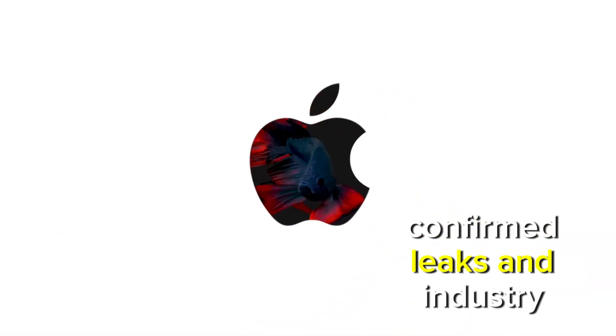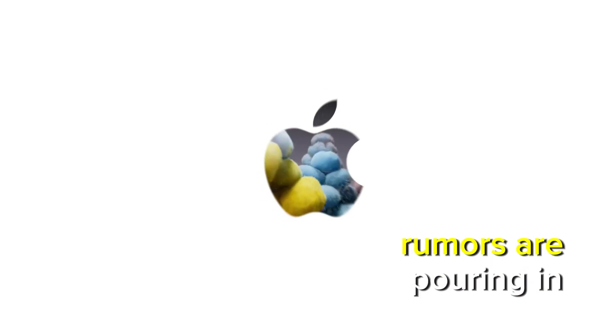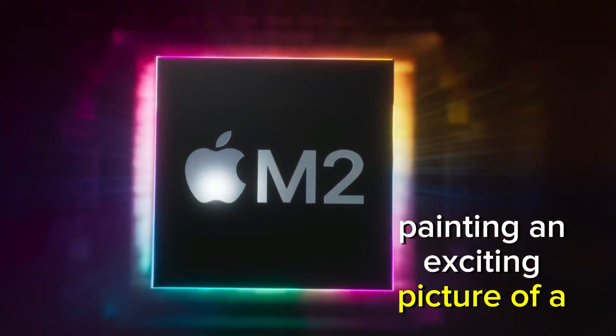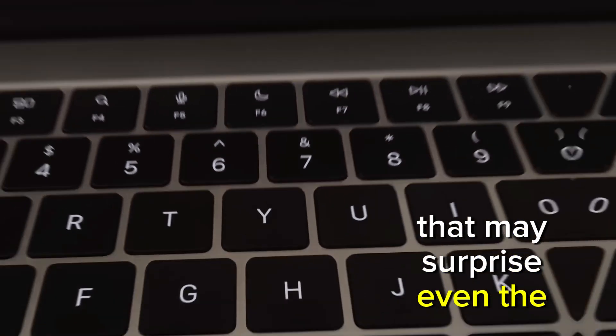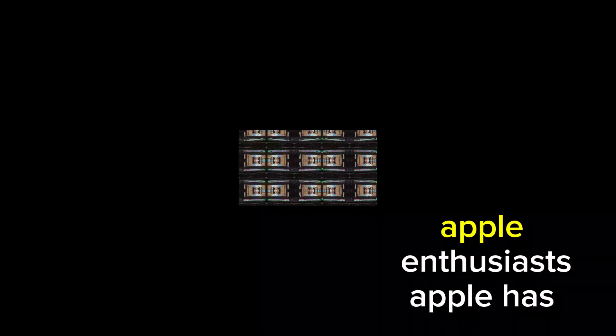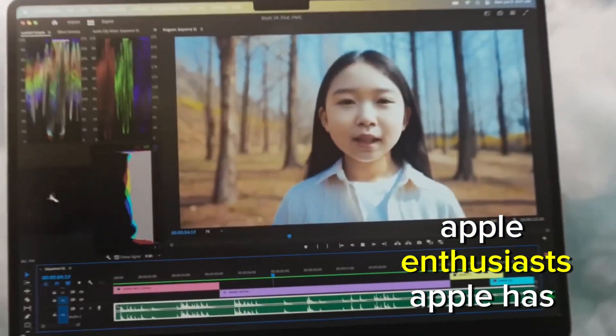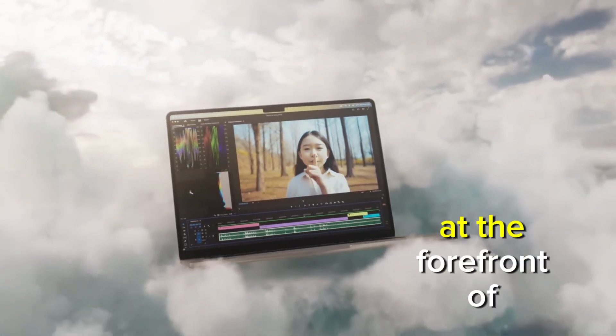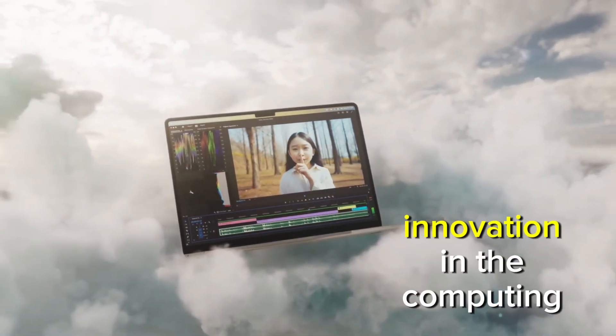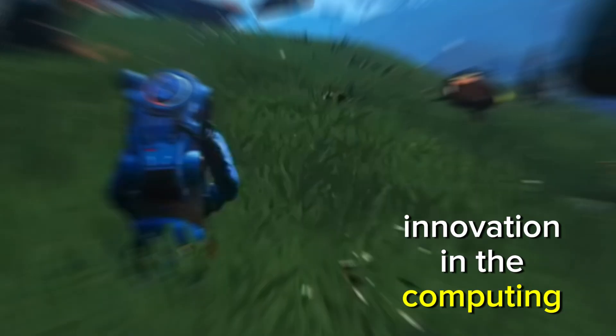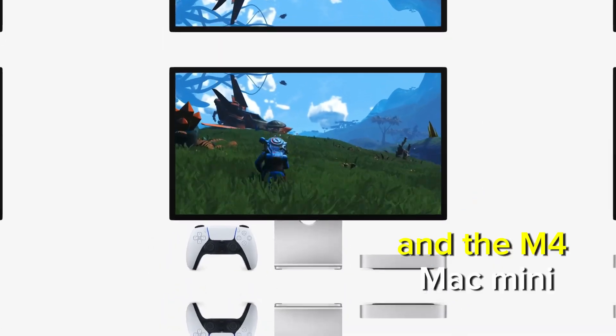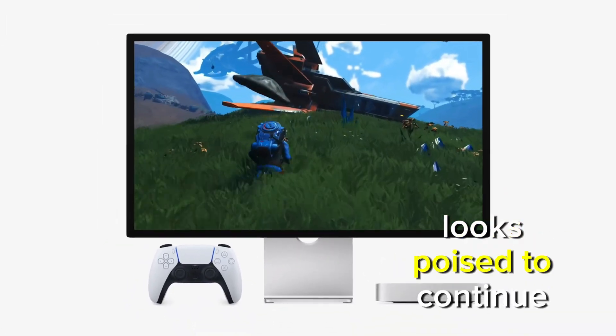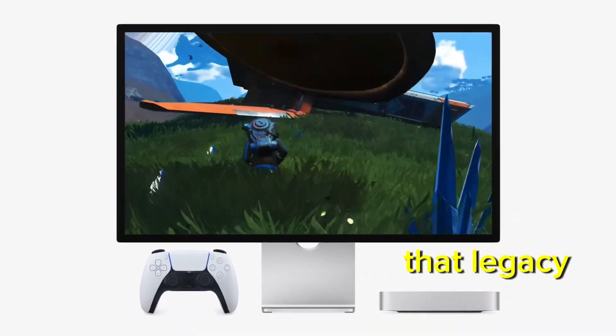Confirmed leaks and industry rumors are pouring in, painting an exciting picture of a Mac Mini that may surprise even the most seasoned Apple enthusiasts. Apple has always been at the forefront of innovation in the computing world, and the M4 Mac Mini looks poised to continue that legacy.